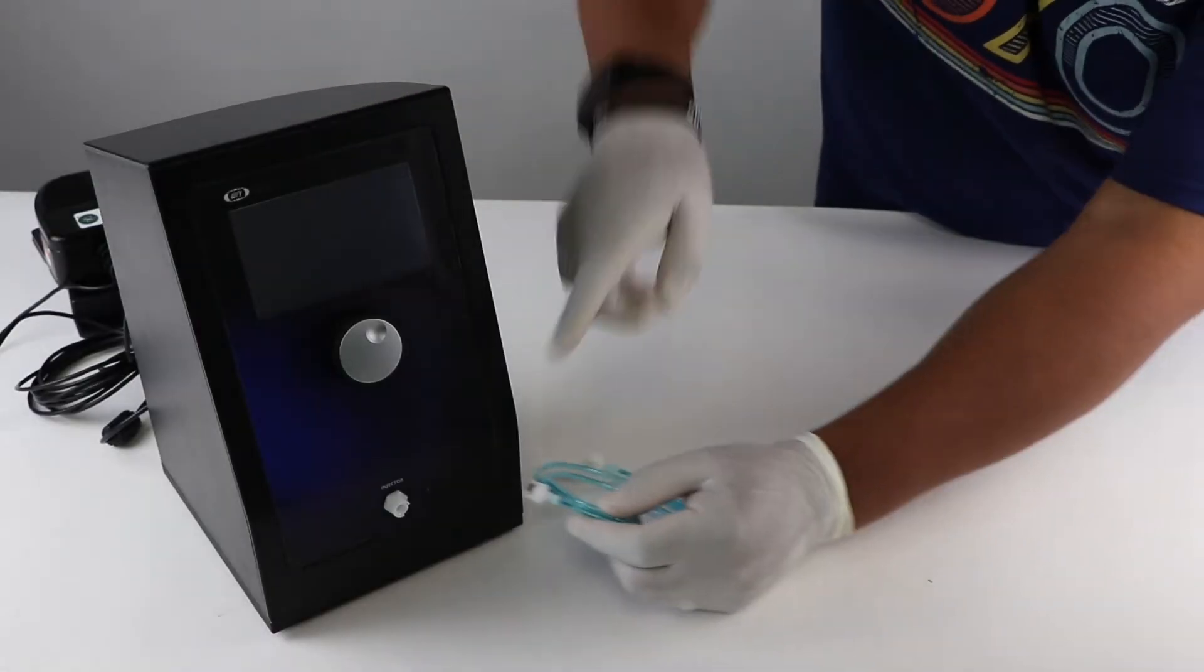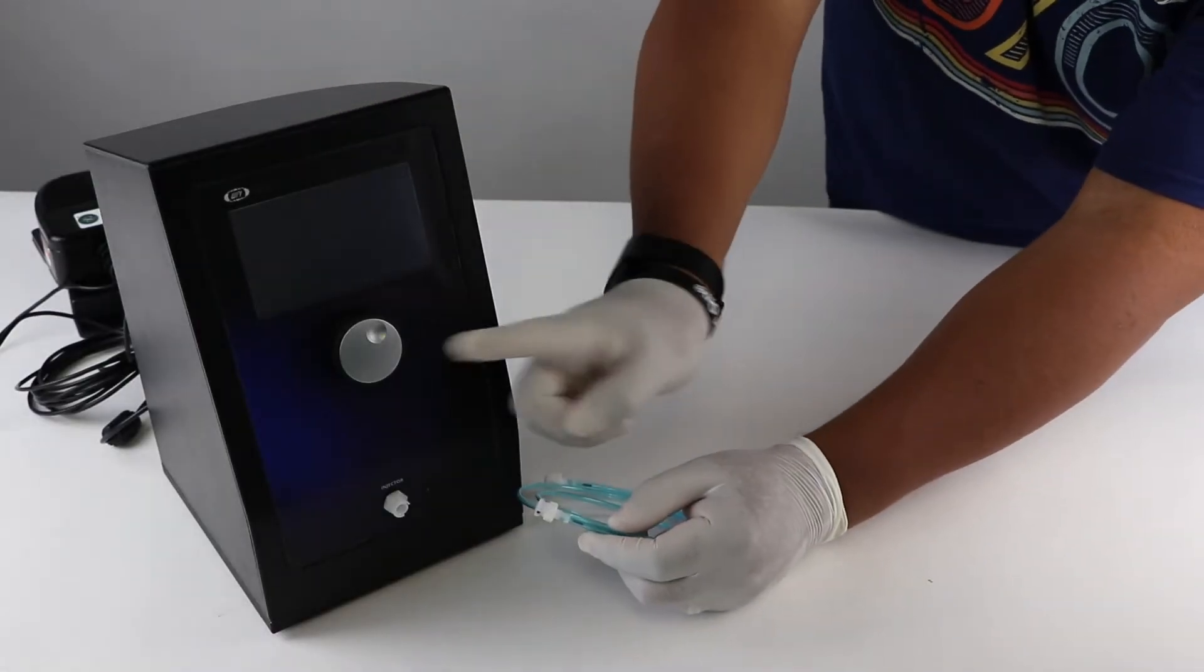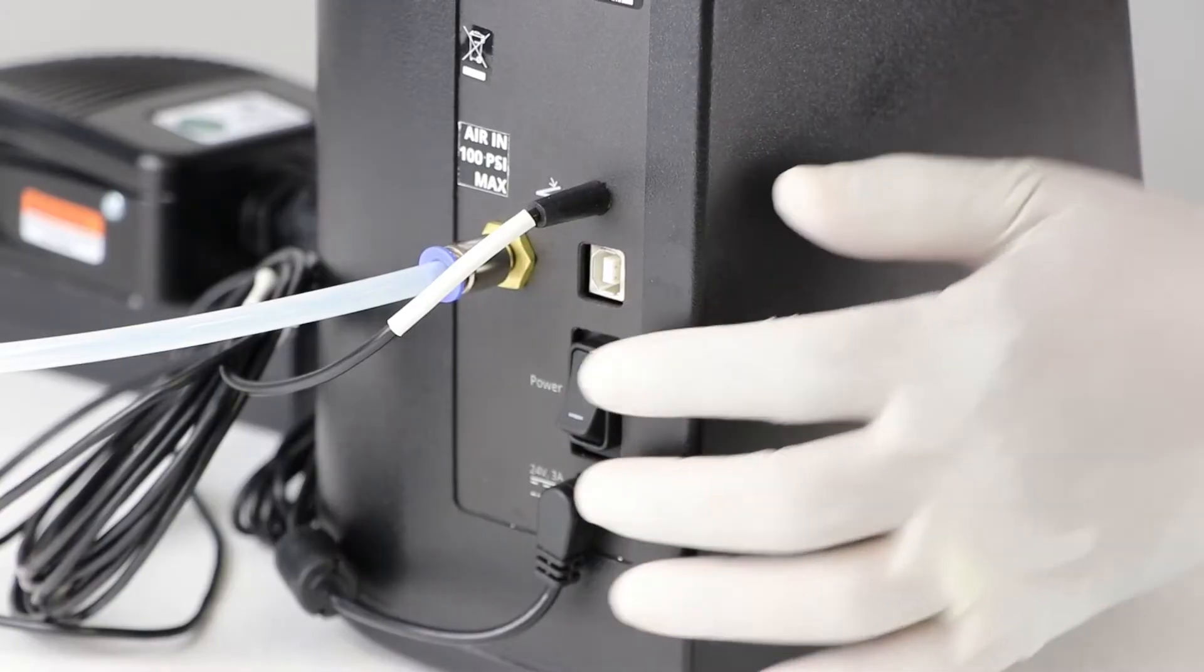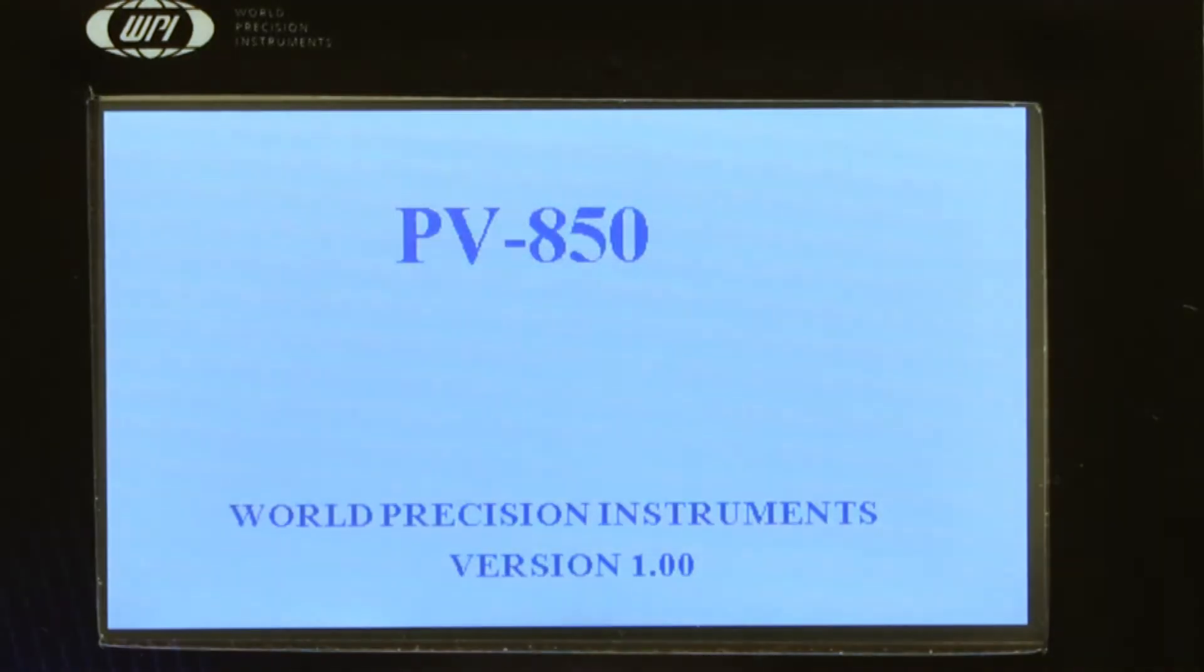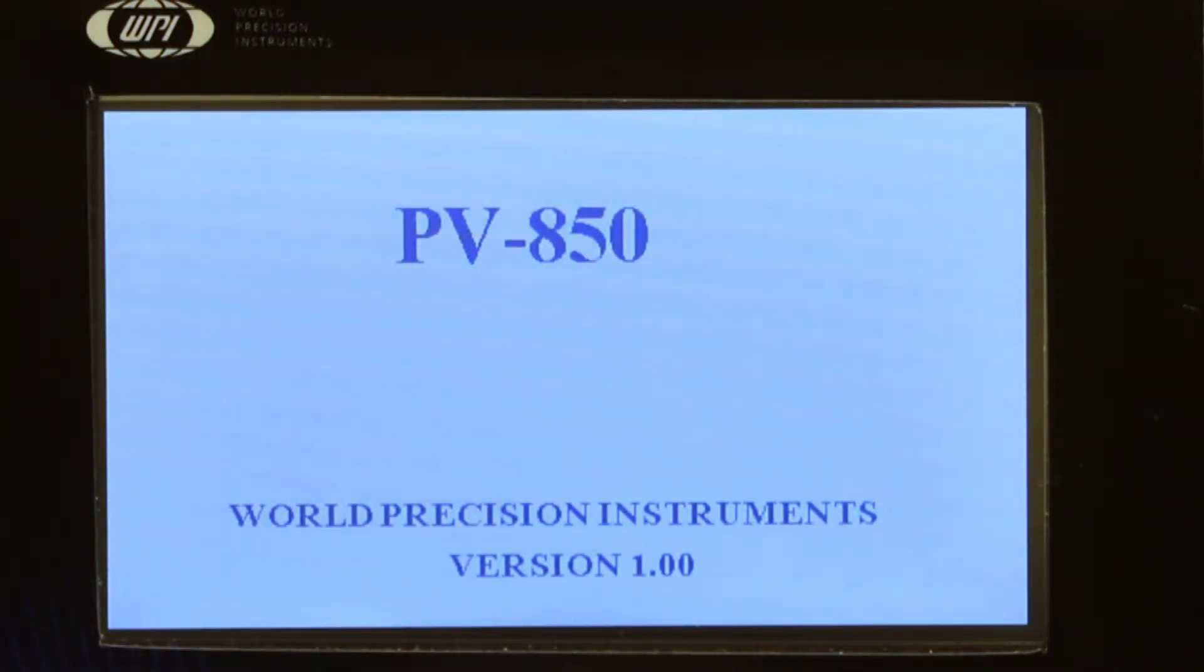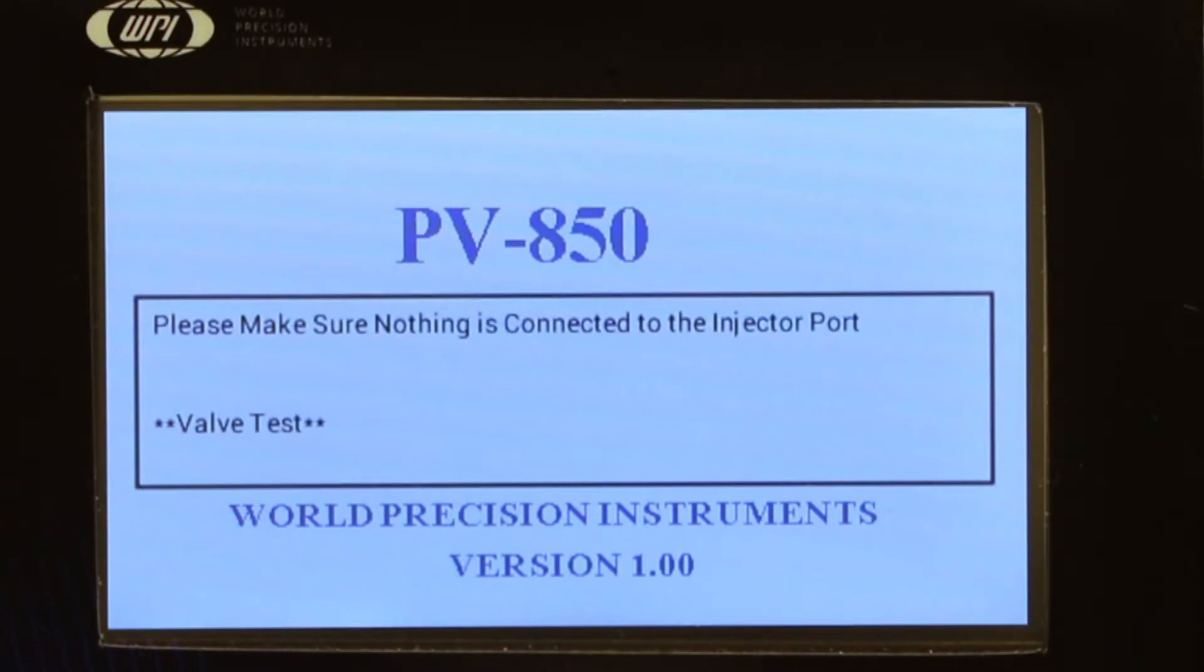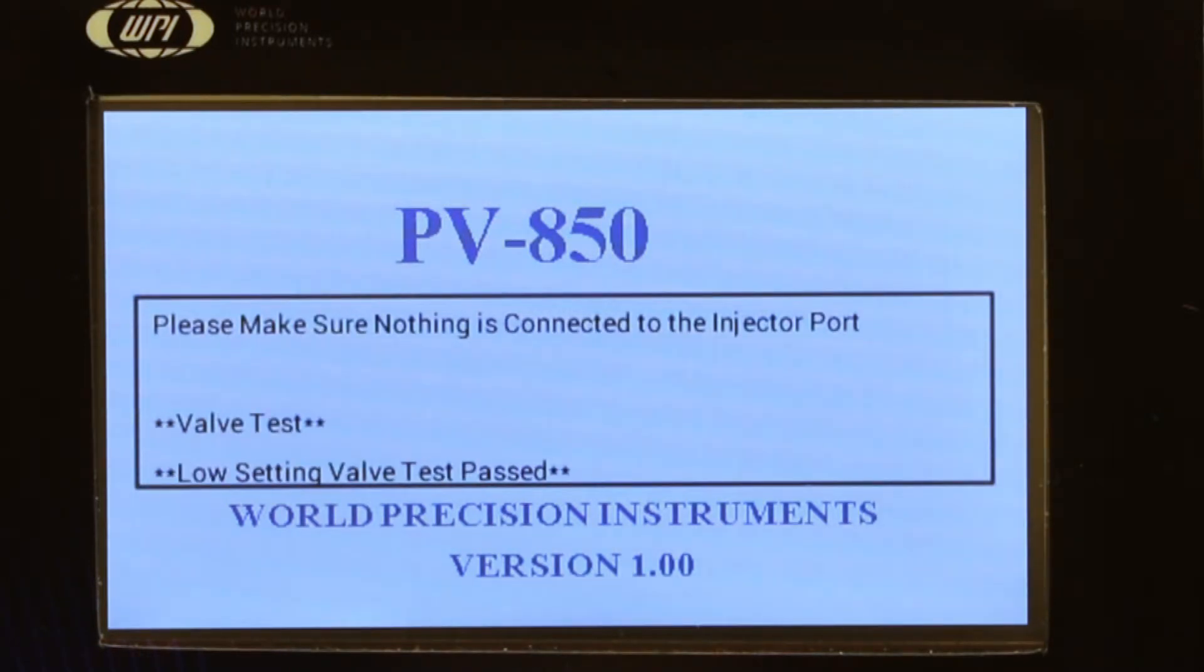Do not plug in the capillary kit yet. Power on the PV850. On power up the startup screen appears and the PV850 performs a self-test. After the self-test completes, we can plug in the different required components.